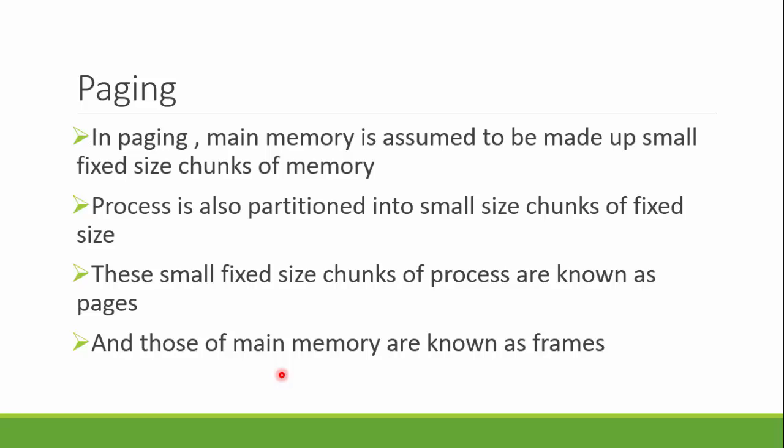These fixed size parts of the process are known as pages, while those of the memory are known as frames. The page size is always equal to the frame size, so we can put one page into one frame.